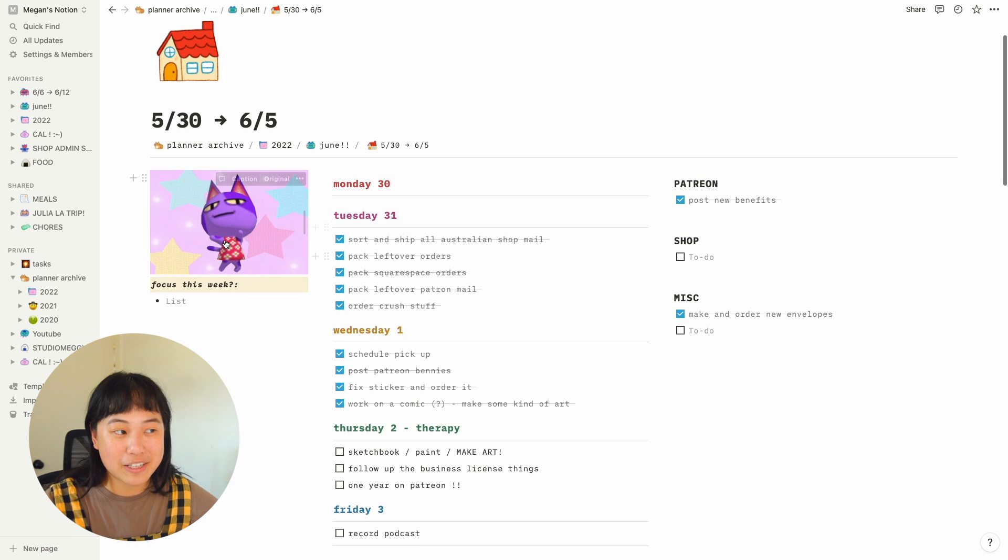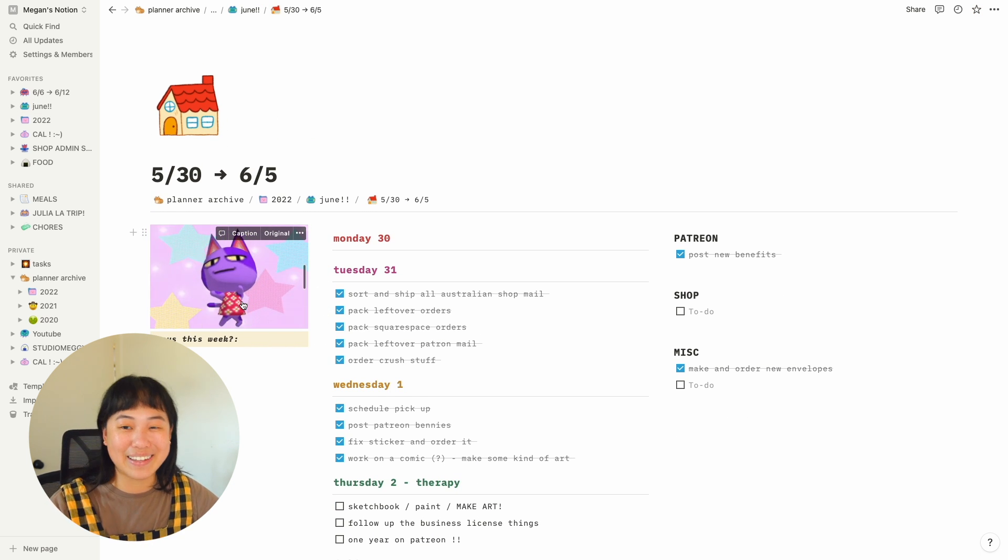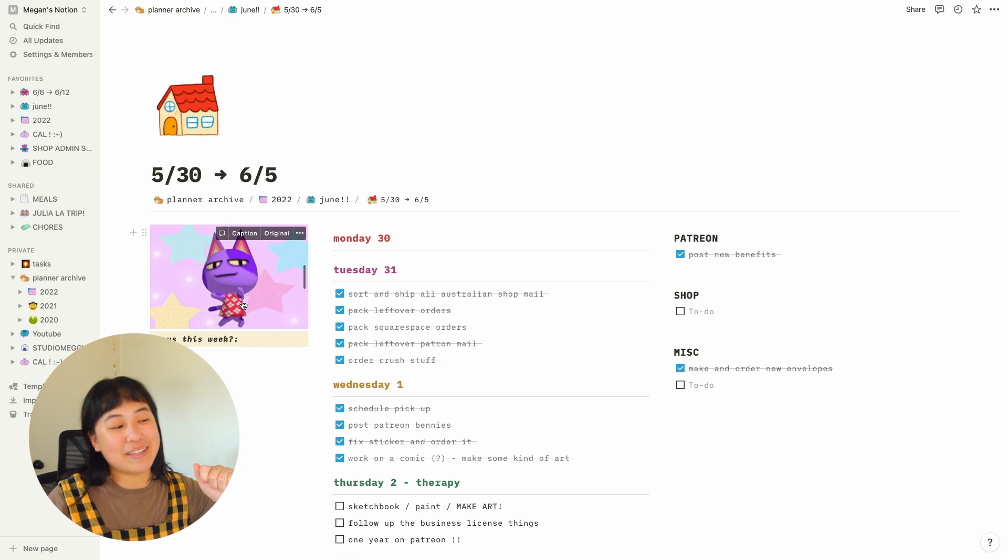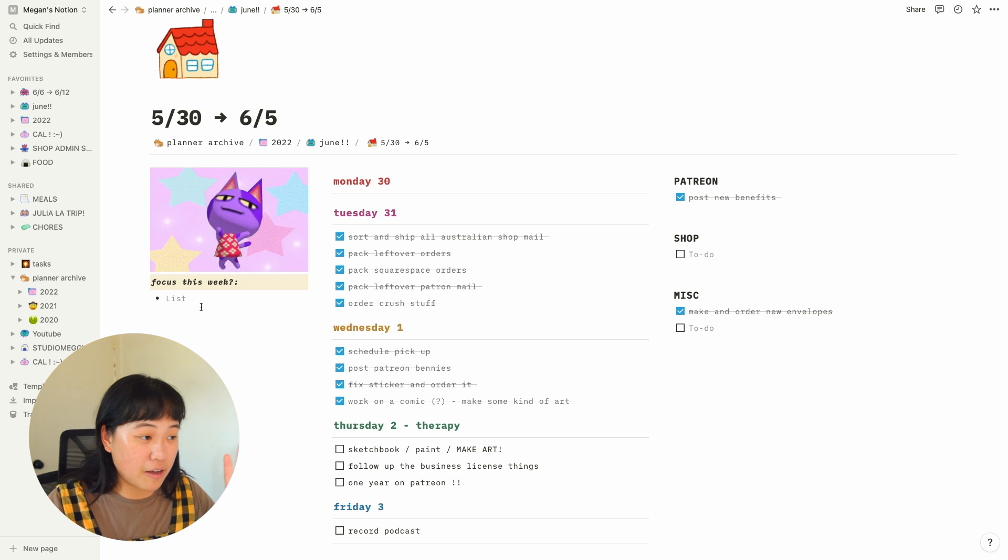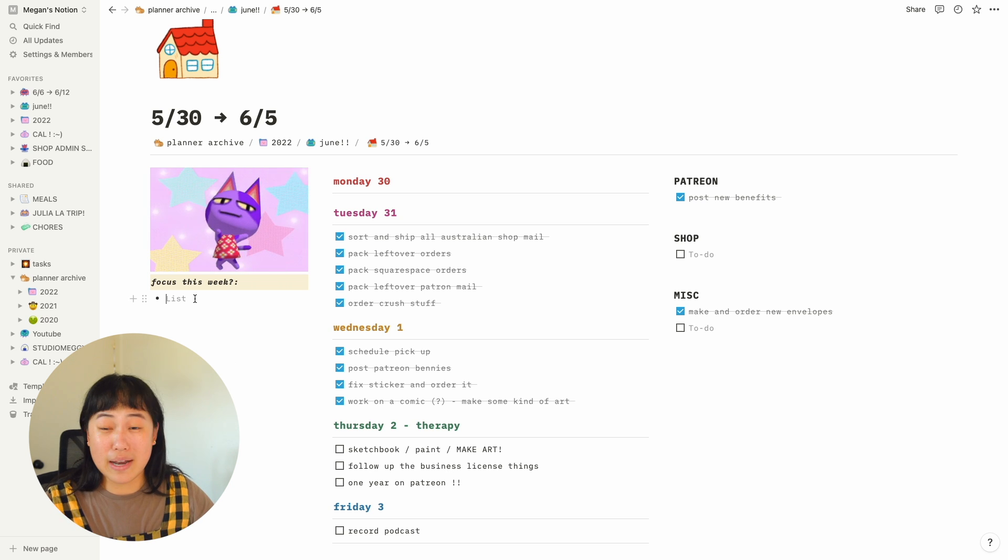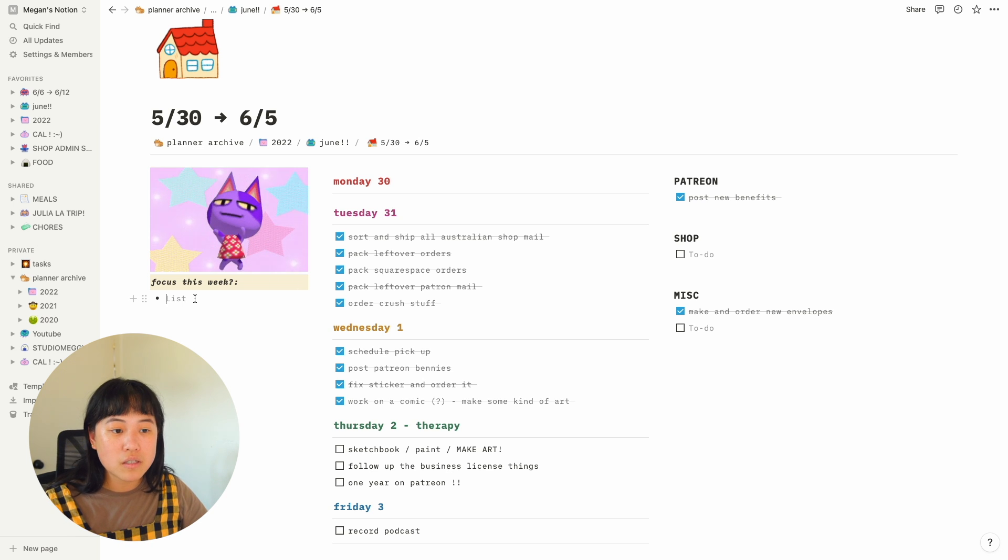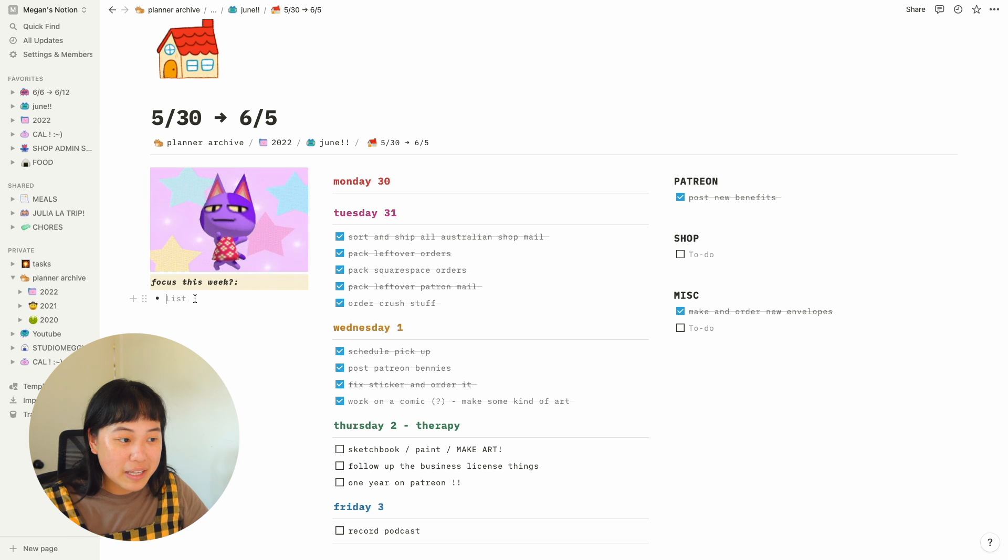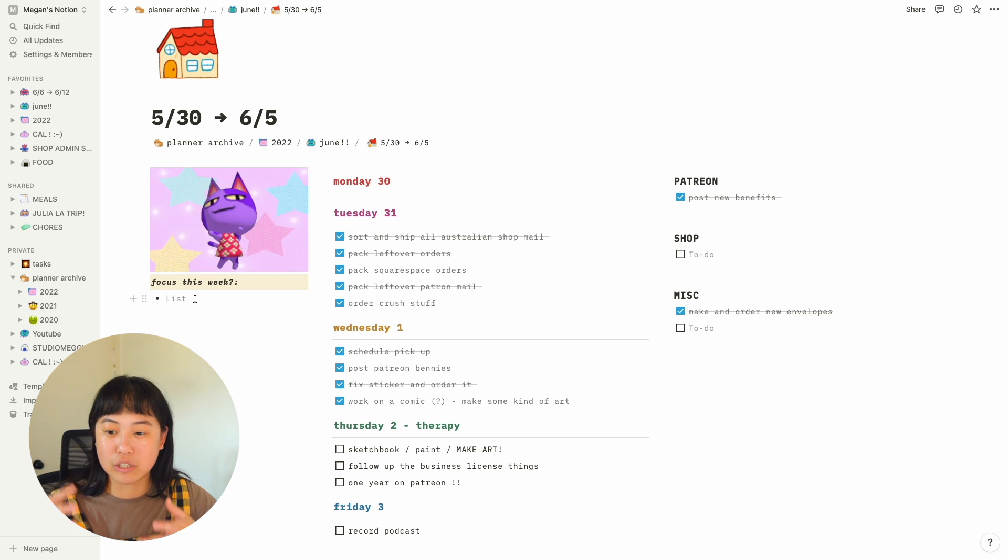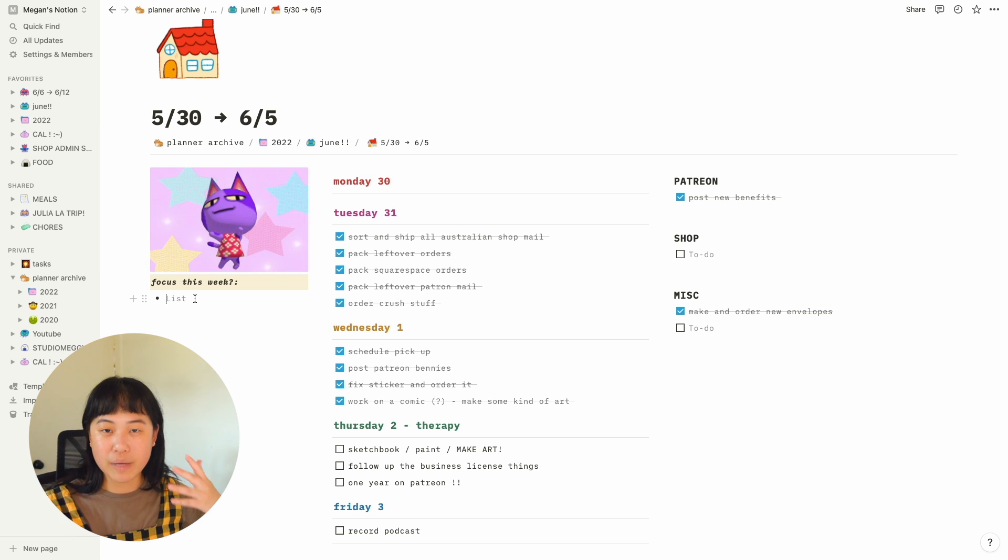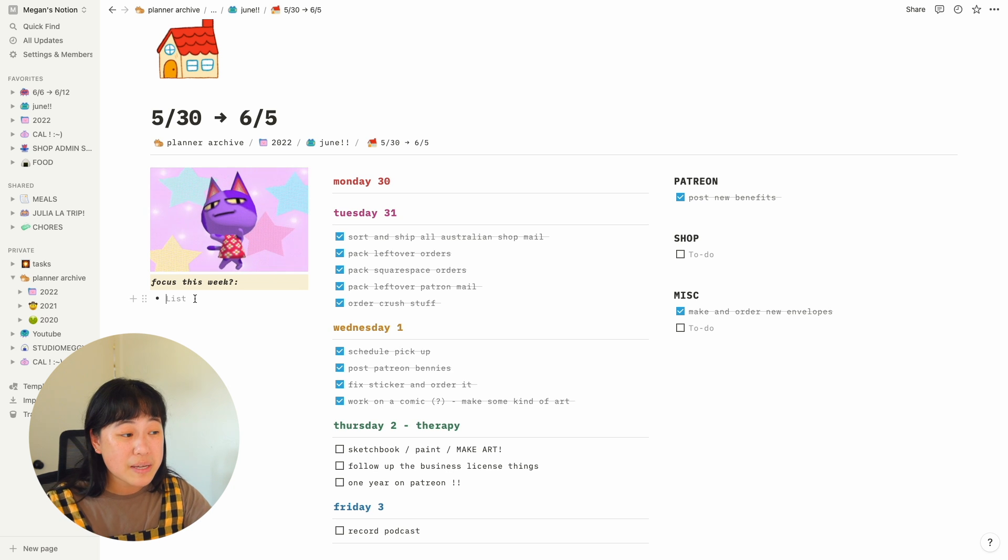And you're able to put in cute things. So for example, I have this dancing cat from Animal Crossing. And every time I see him, I'm like, yes. I have a focus this week column. Last week I didn't have a super focus, but sometimes I like to just type in one to two things because I'm the kind of person that is very good at stressing myself out. So if I type out a bajillion tasks, it really stresses me out.